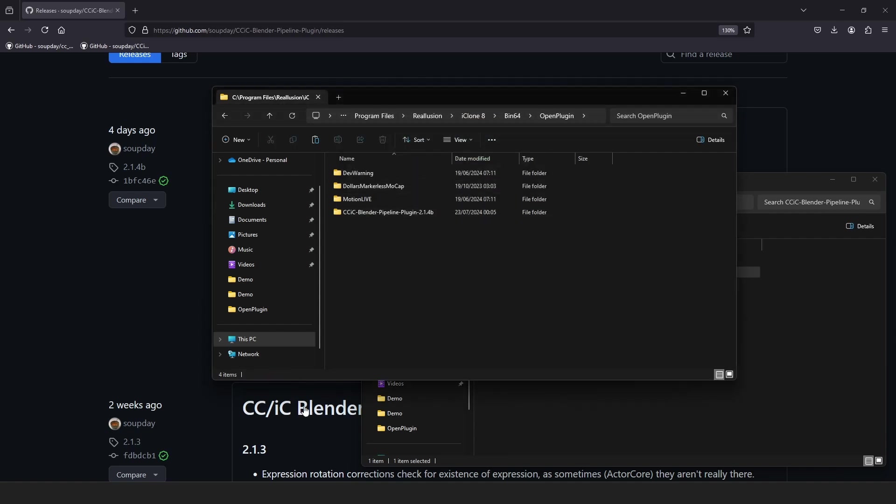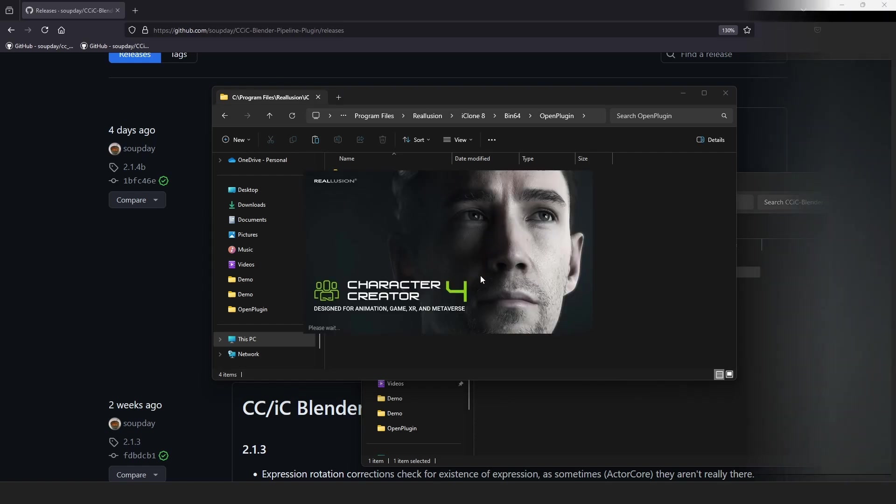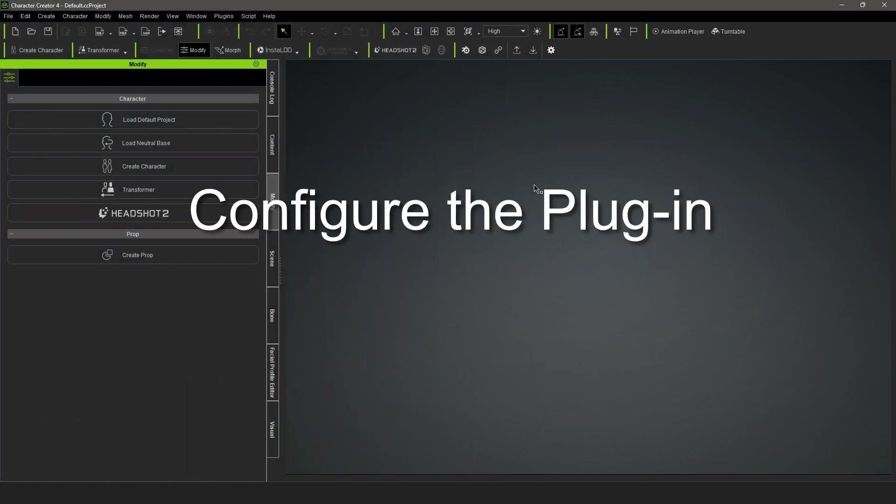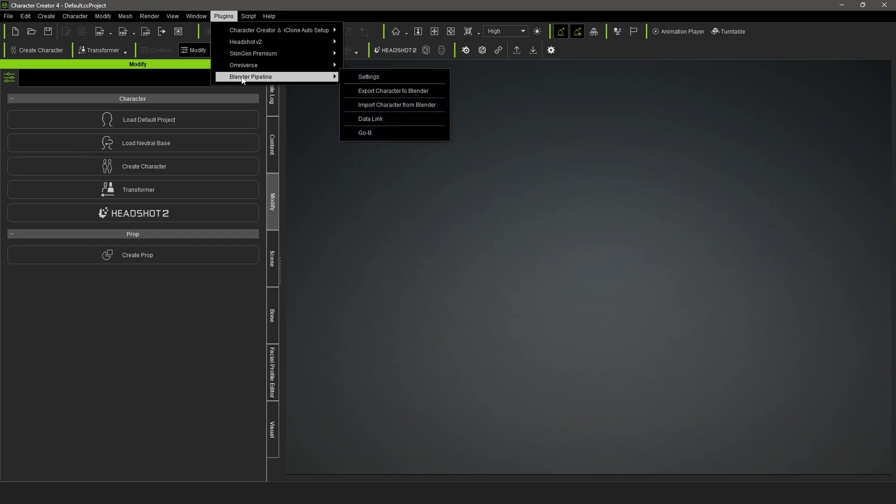Launch Character Creator 4 or iClone 8. When installed, the plugin will add several icons to the toolbar and a menu item to the plugins menu.